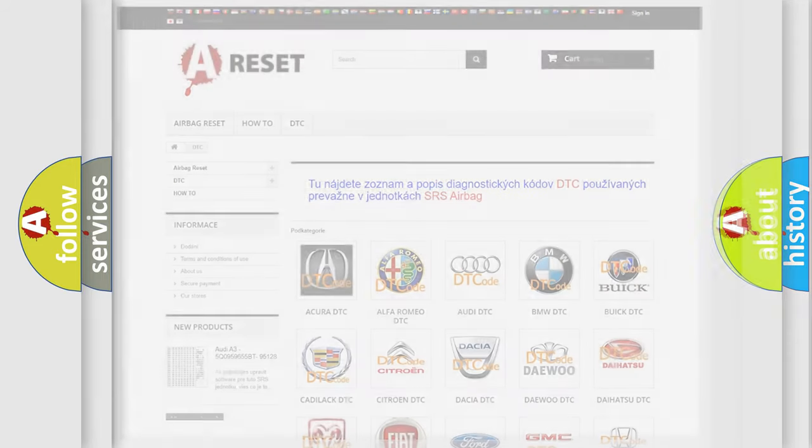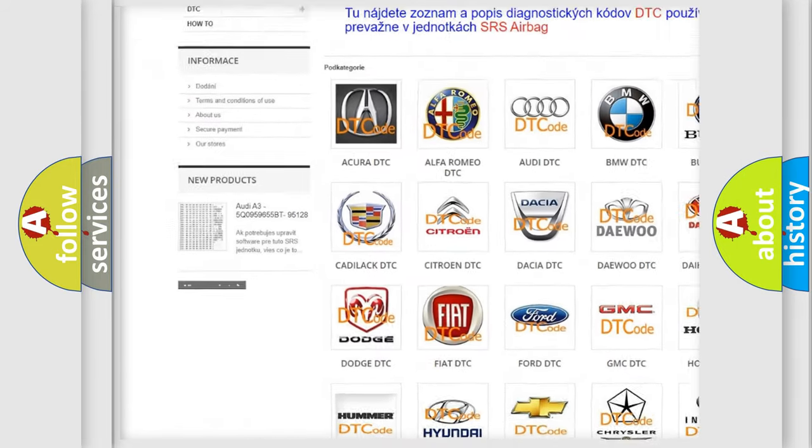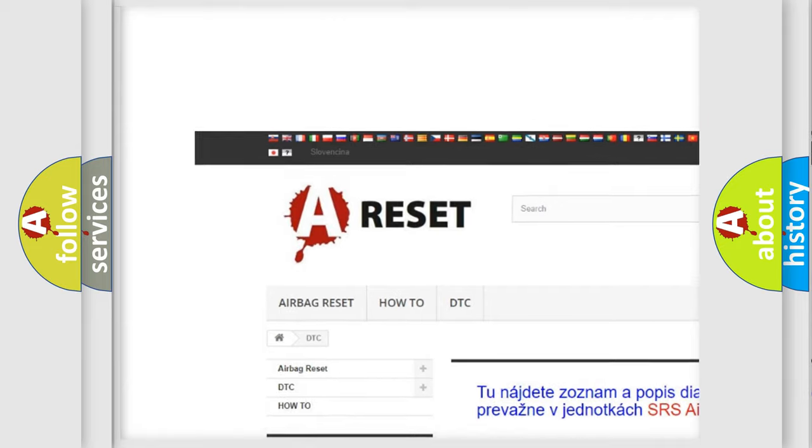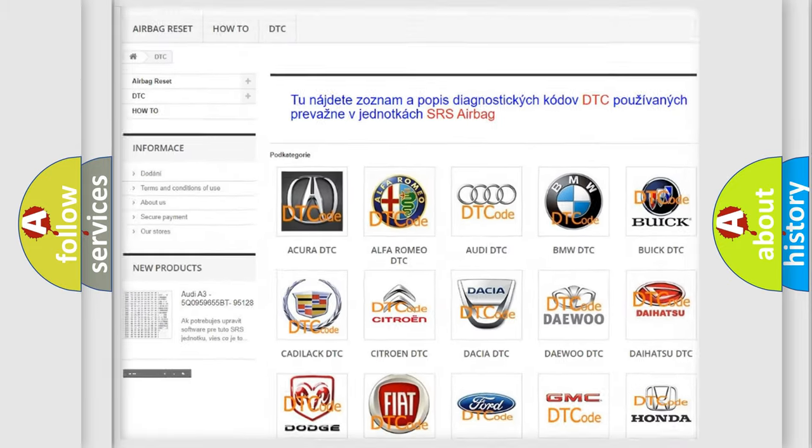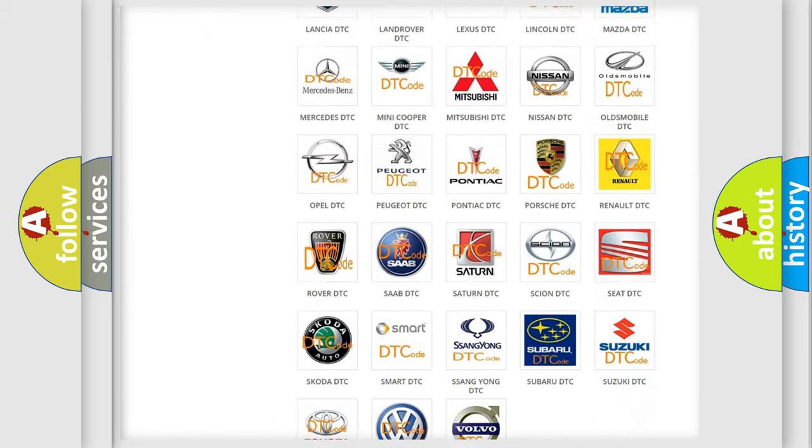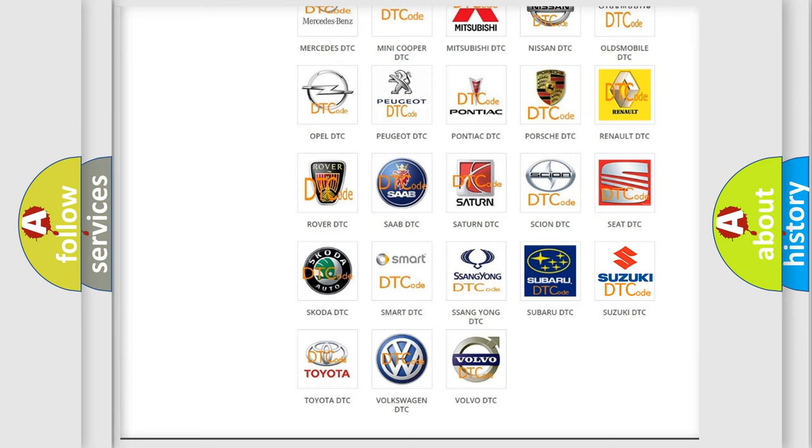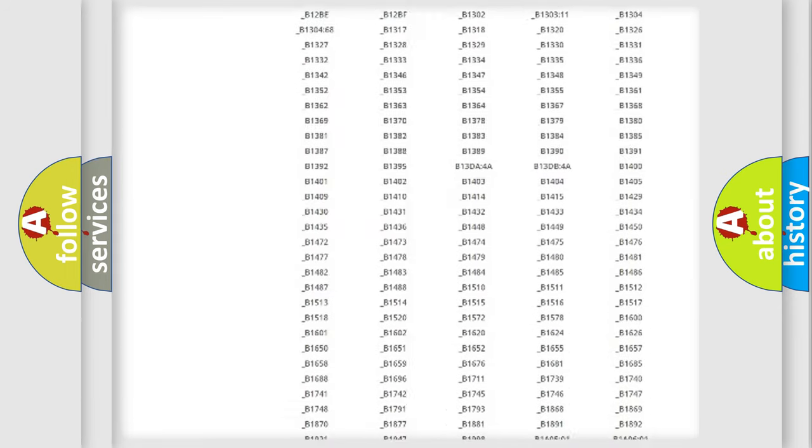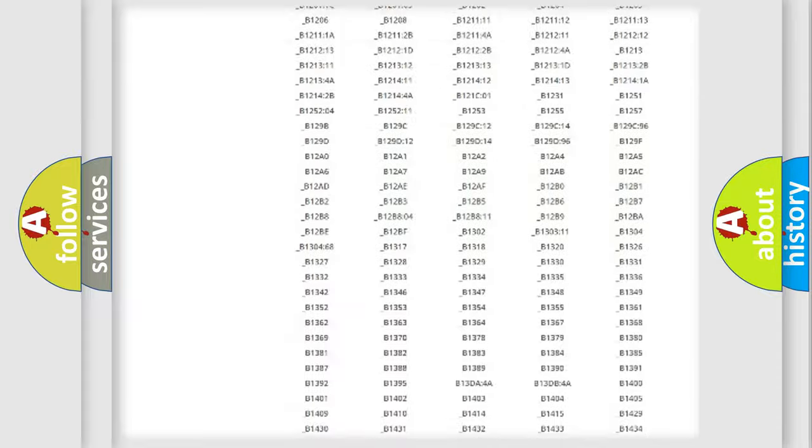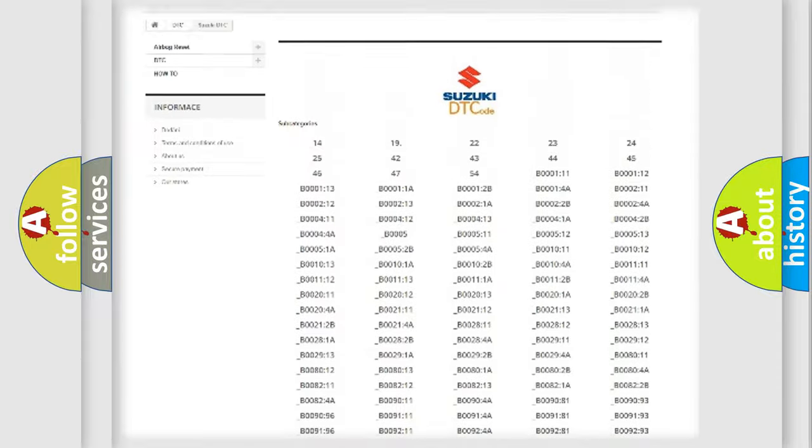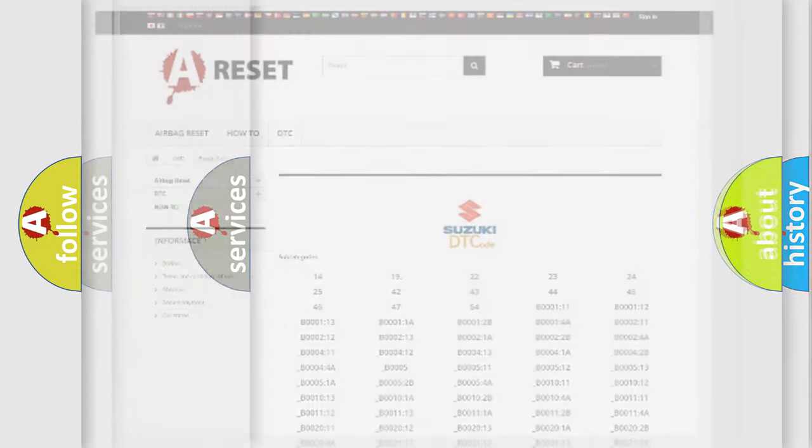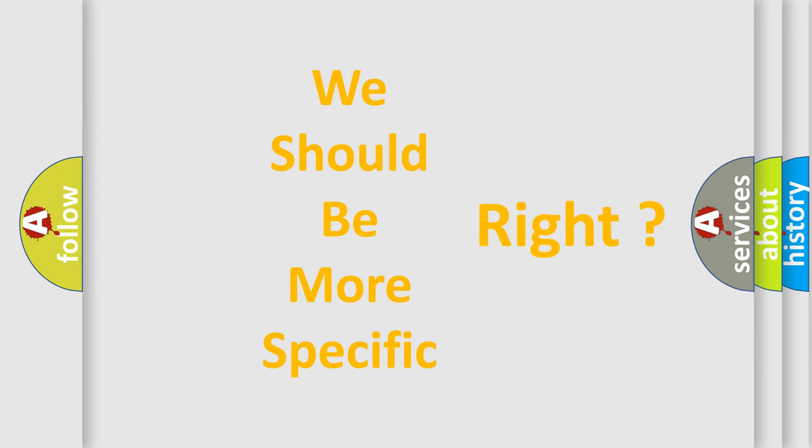Our website airbagreset.sk produces useful videos for you. You do not have to go through the OBD2 protocol anymore to know how to troubleshoot any car breakdown. You will find all the diagnostic codes that can be diagnosed in Suzuki vehicles, also many other useful things. The following demonstration will help you look into the world of software for car control units.